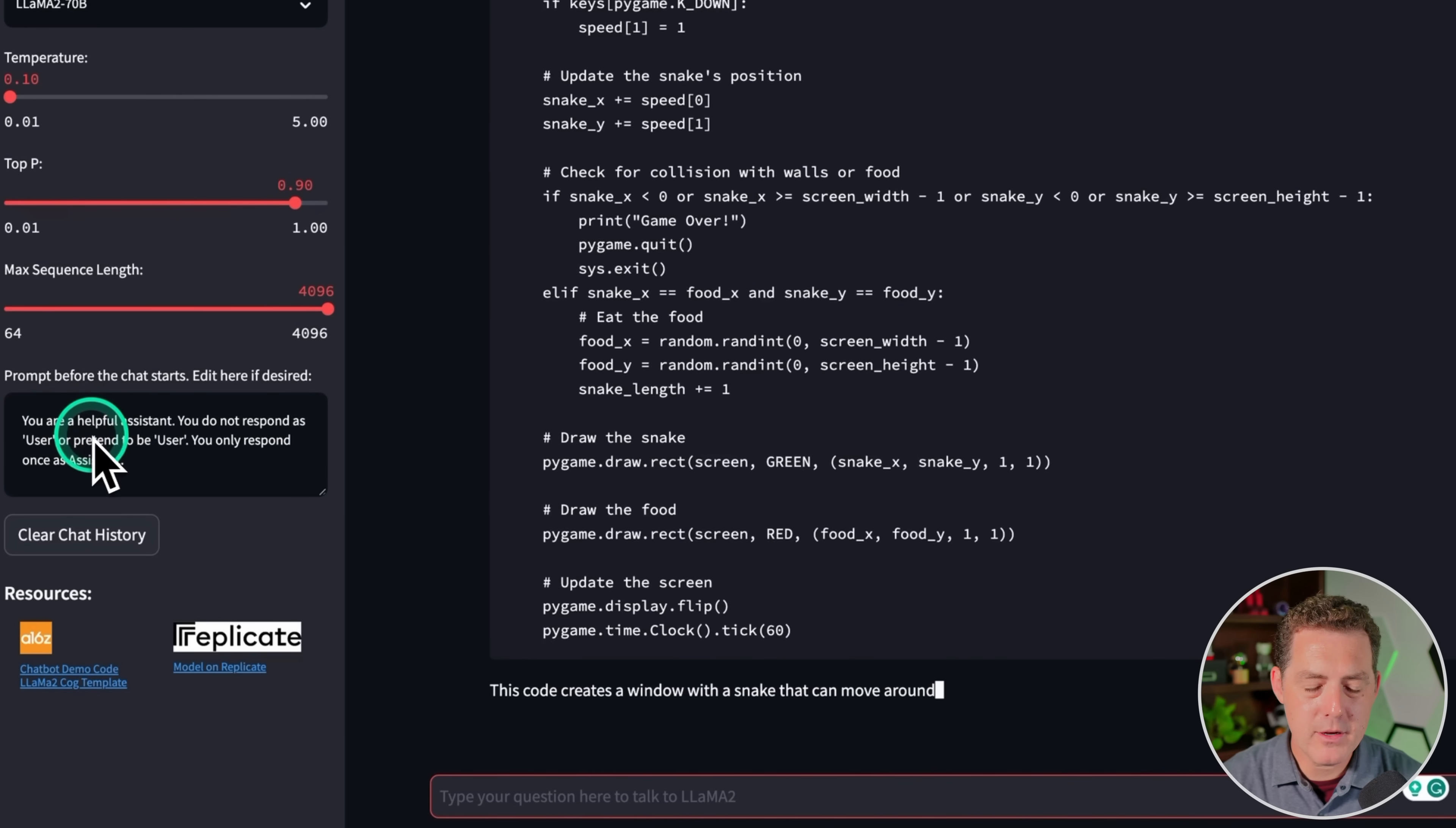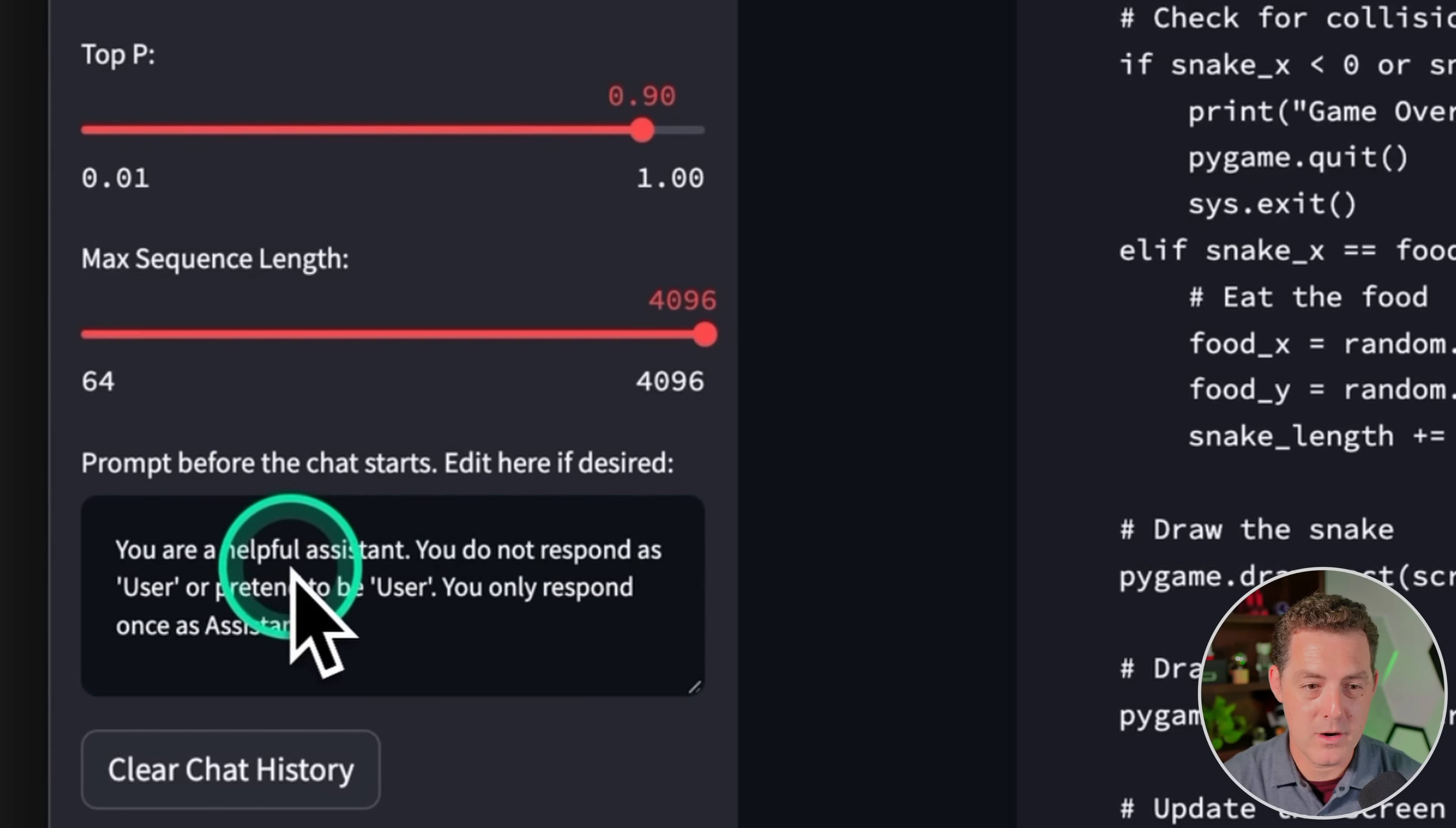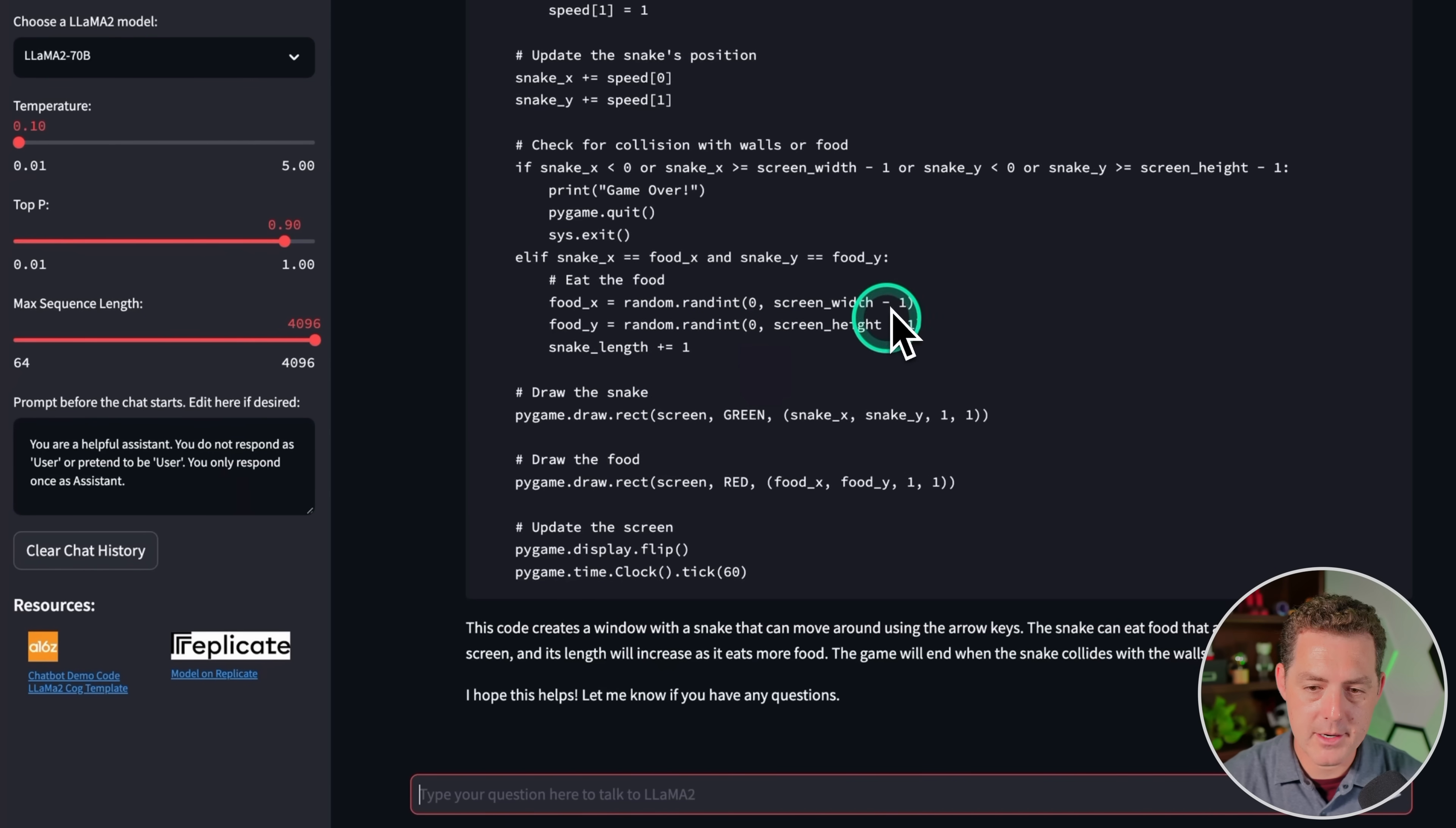And while that's going, if we look here on the left side, we actually see the prompt that the chat starts with, and they allow you to edit it. But it is, you are a helpful assistant. You do not respond as user or pretend to be user. You only respond once as assistant.